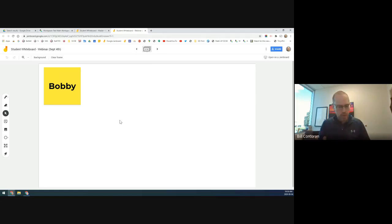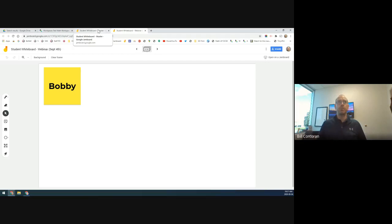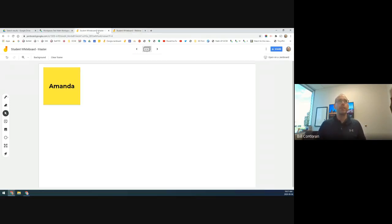If you share the link with your class, students would click the link, open the jam, find their respective frame by scrolling across the top to find their name, and then have access to all the tools. You could prompt them to write something, express how they're feeling, or in Math show all the ways they can make 10, for example. That's one way to get it to them quickly.